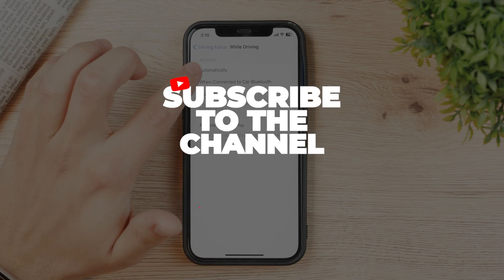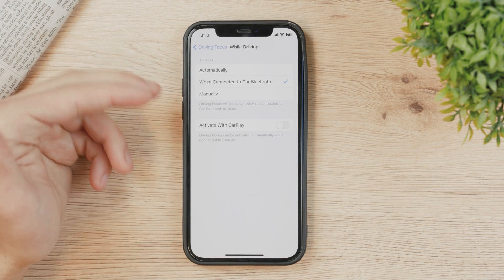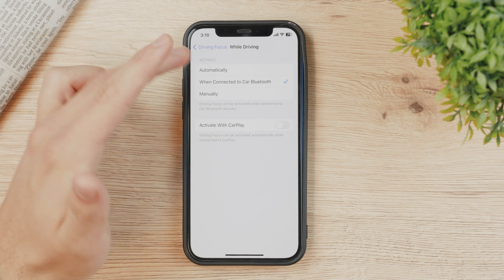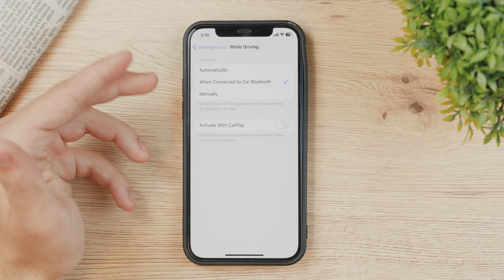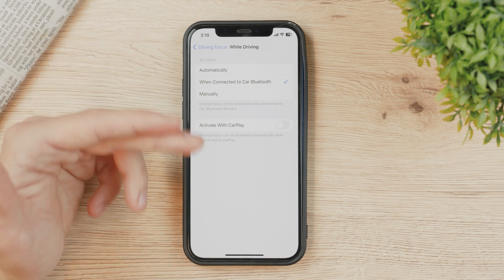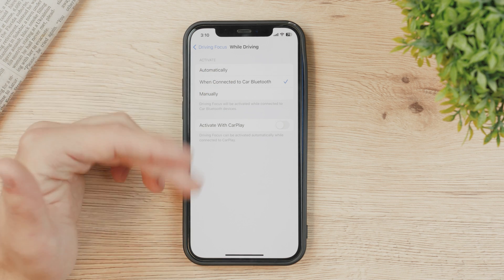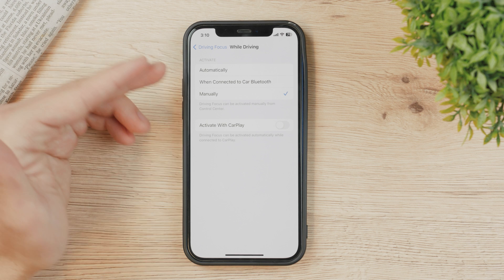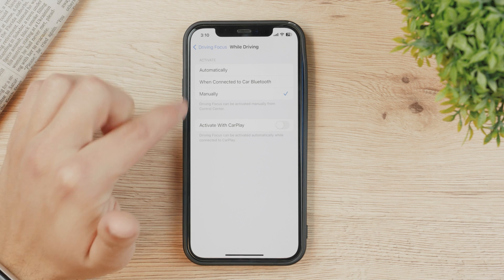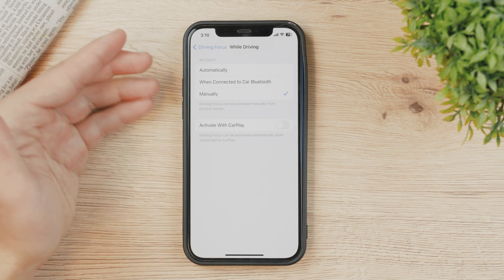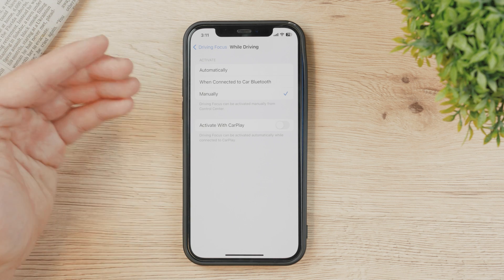The second option is 'When Connected to Car Bluetooth', which may be more useful because usually your phone only connects to your own car's Bluetooth, making it more reliable. But if you want it never to activate on its own, choose 'Manual' — this means it will never turn on without you specifically toggling it, which is effectively turning it off completely.